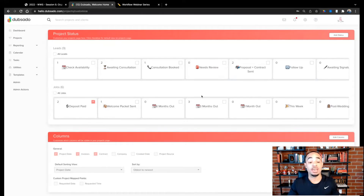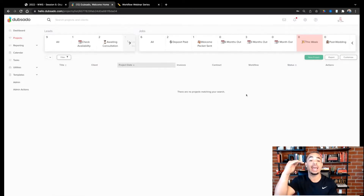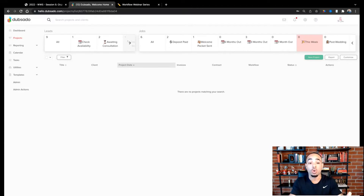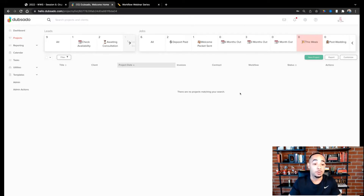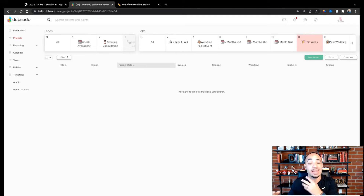You'll notice when you have your statuses built out that there are little boxes next to each one. Whichever one you select is going to be your default status when you go to your projects page. For example, if you're in the event space, you could have this week as your default status — every time you come to your projects page, it opens on this week and you can literally see everyone who is within one week of their actual project date. Those boxes are for giving you a default status, and you can put emojis in there and make it fun.